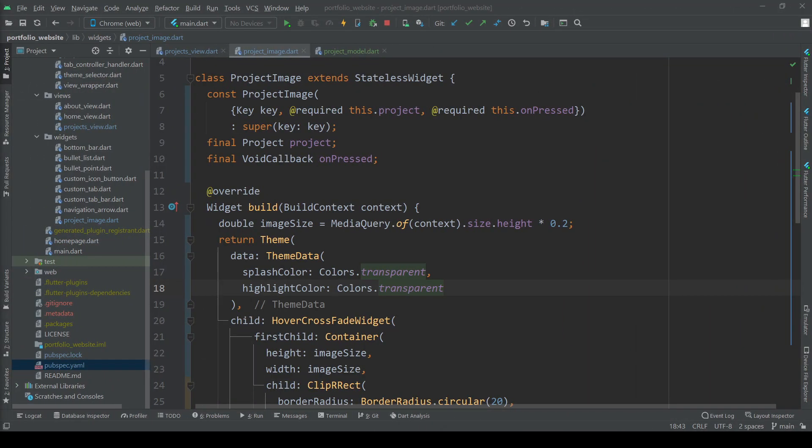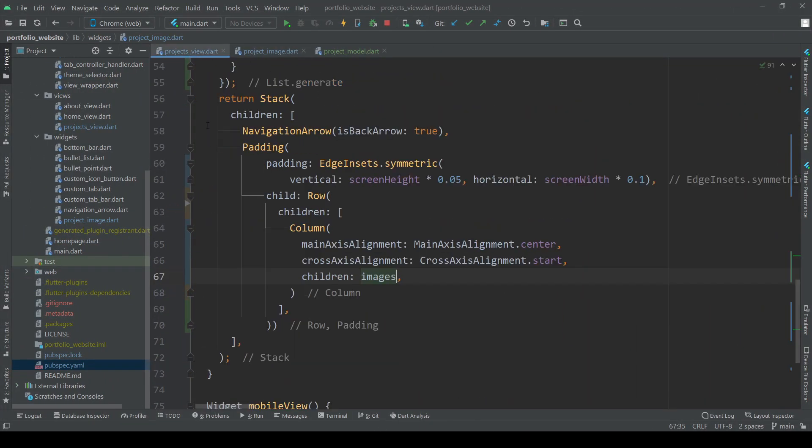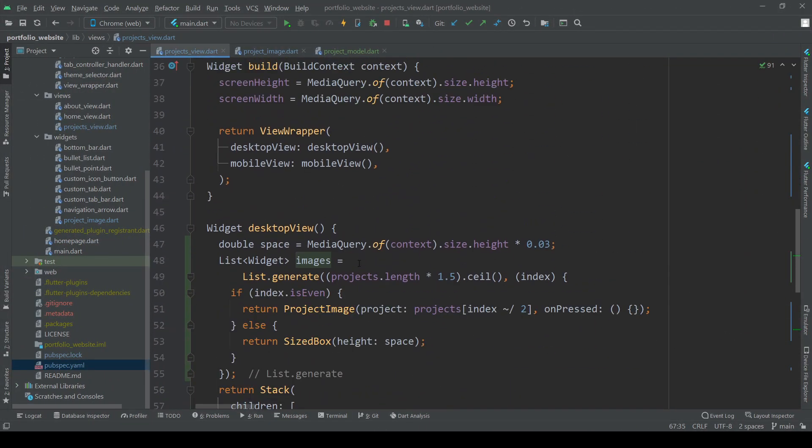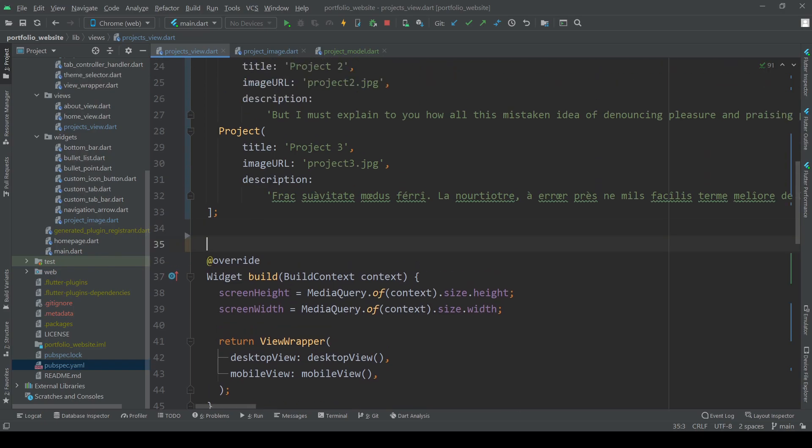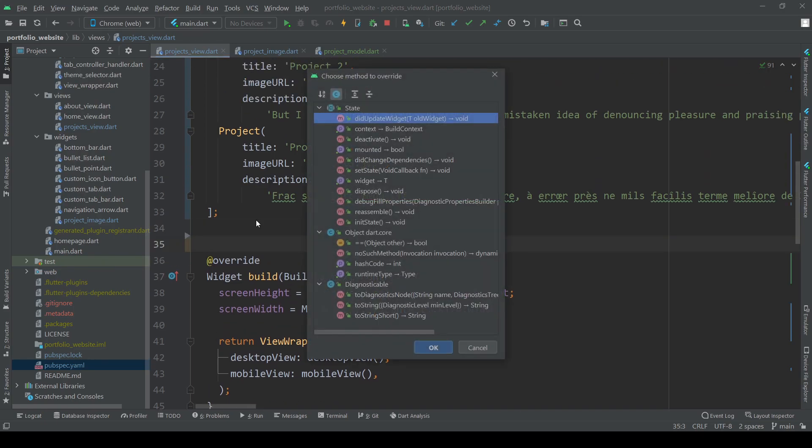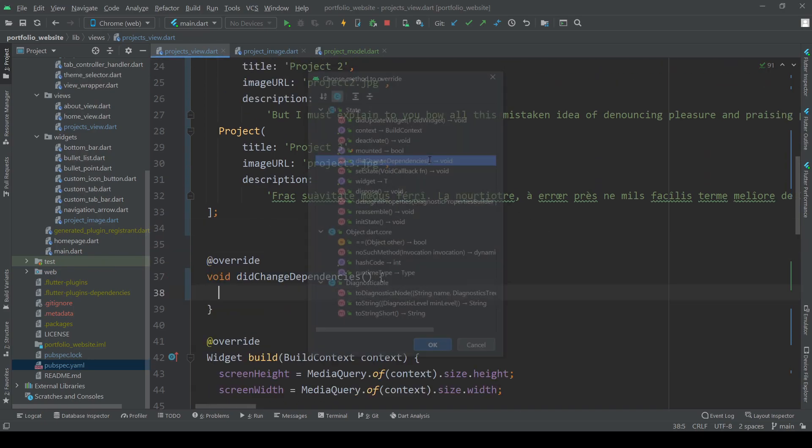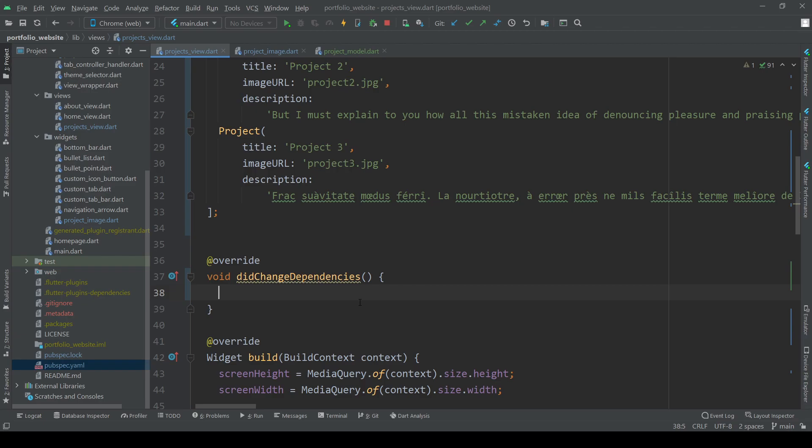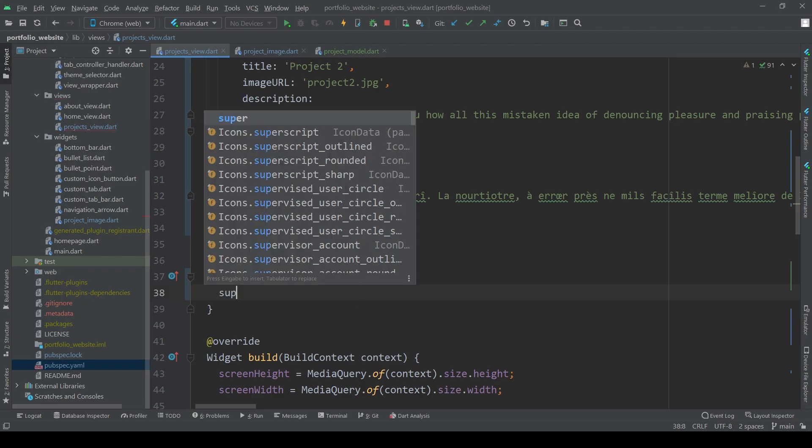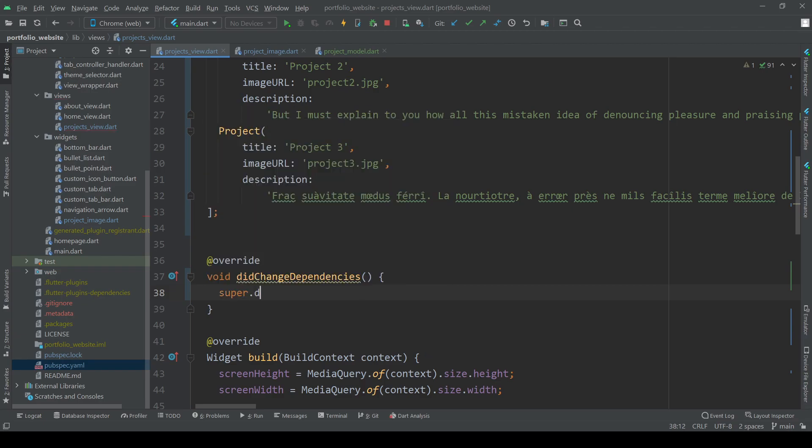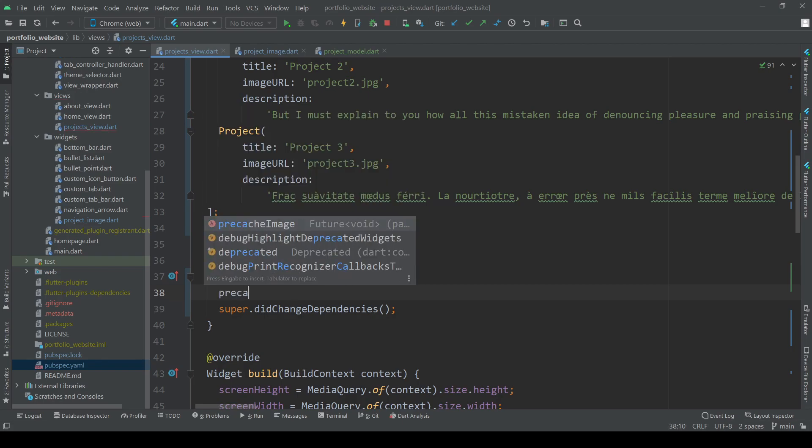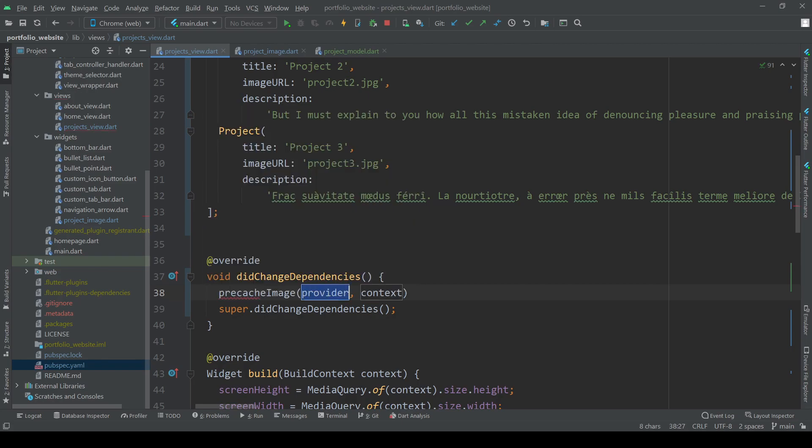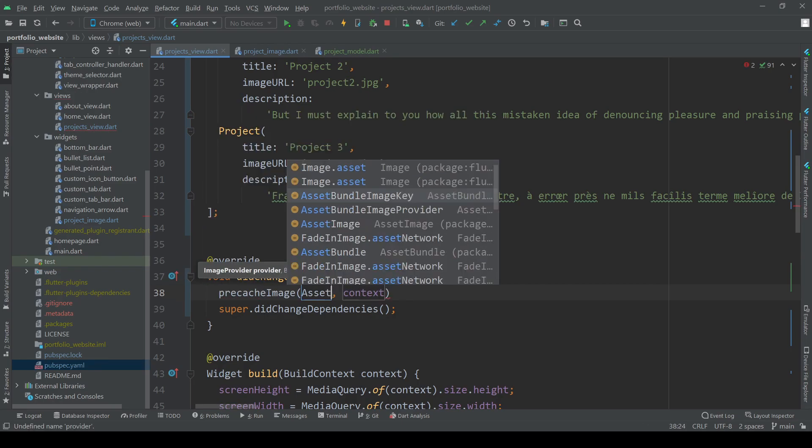For this go back to the project's view file and overwrite the did change dependencies method. This method is called right after init state but allows us to easily preload our images with the pre-cache image method. Call it three times and give it the URL of each image and the build context.